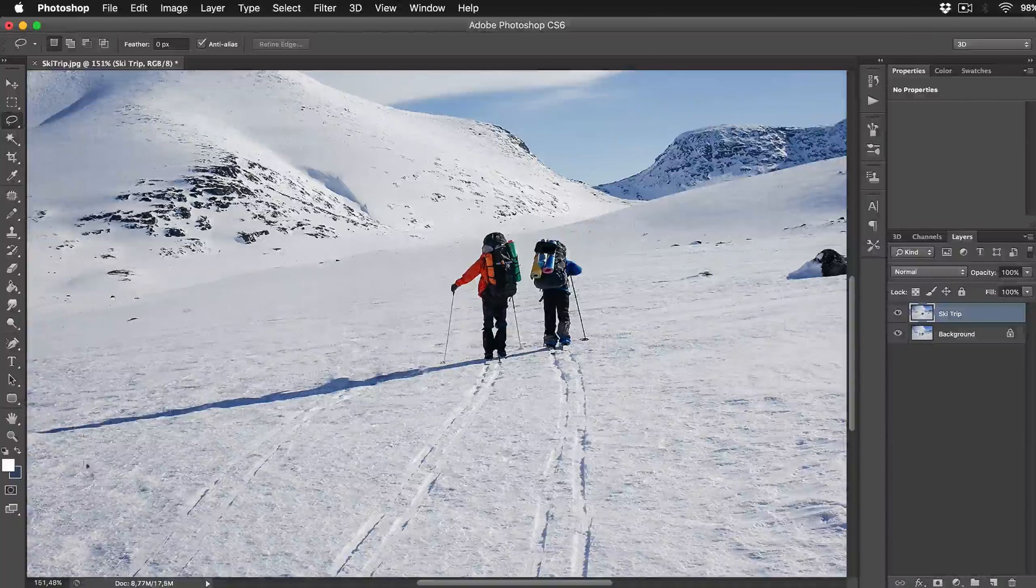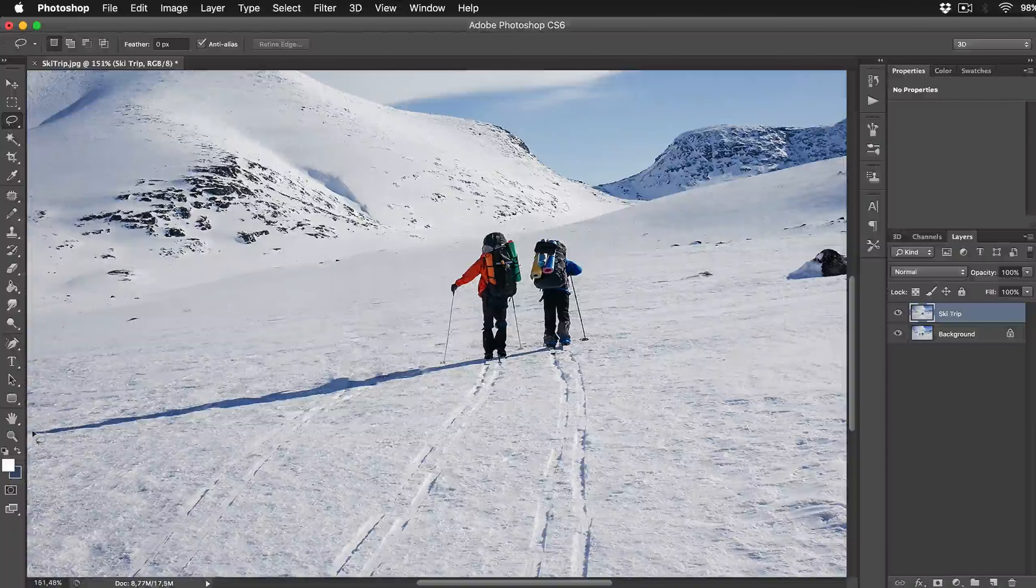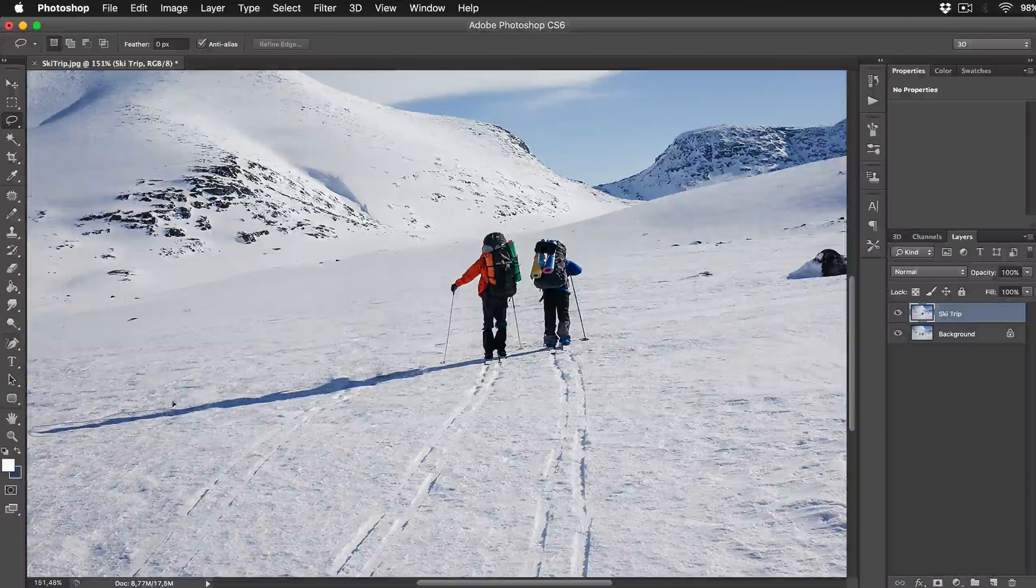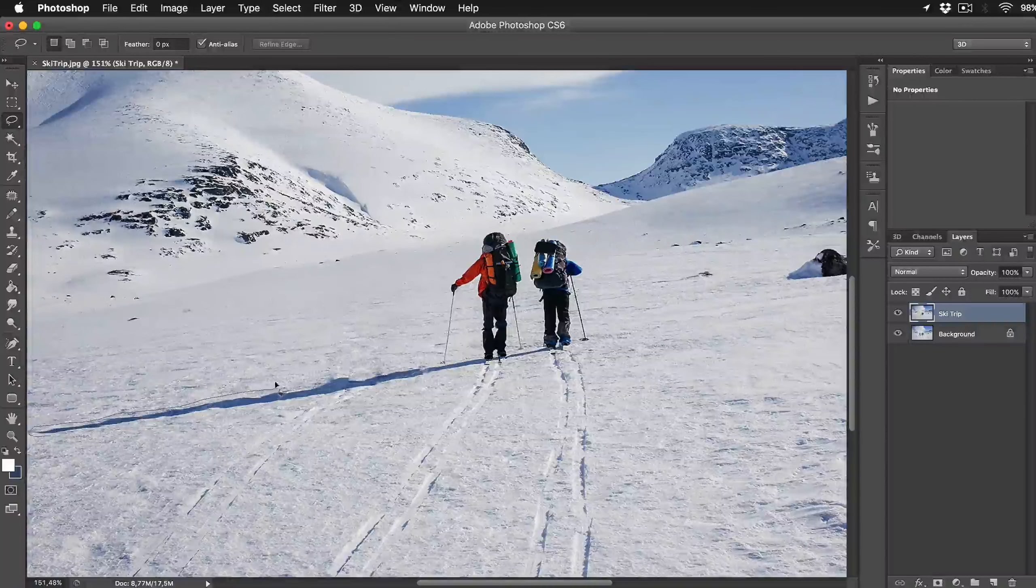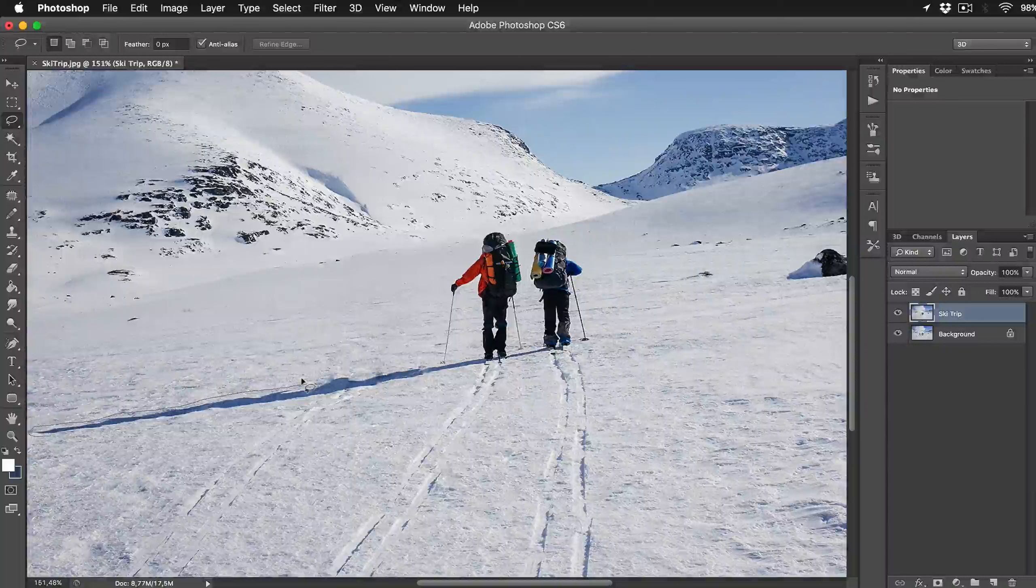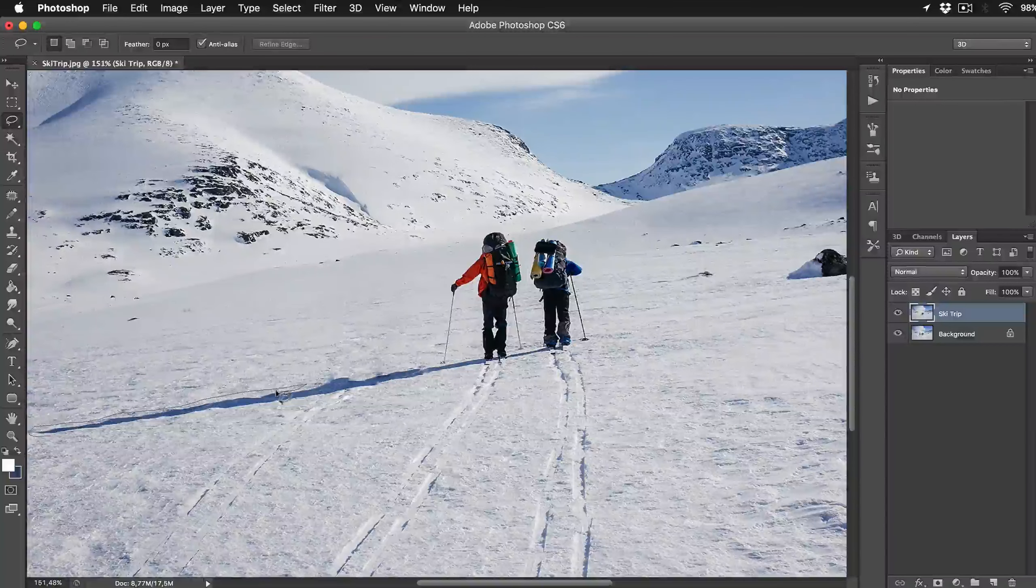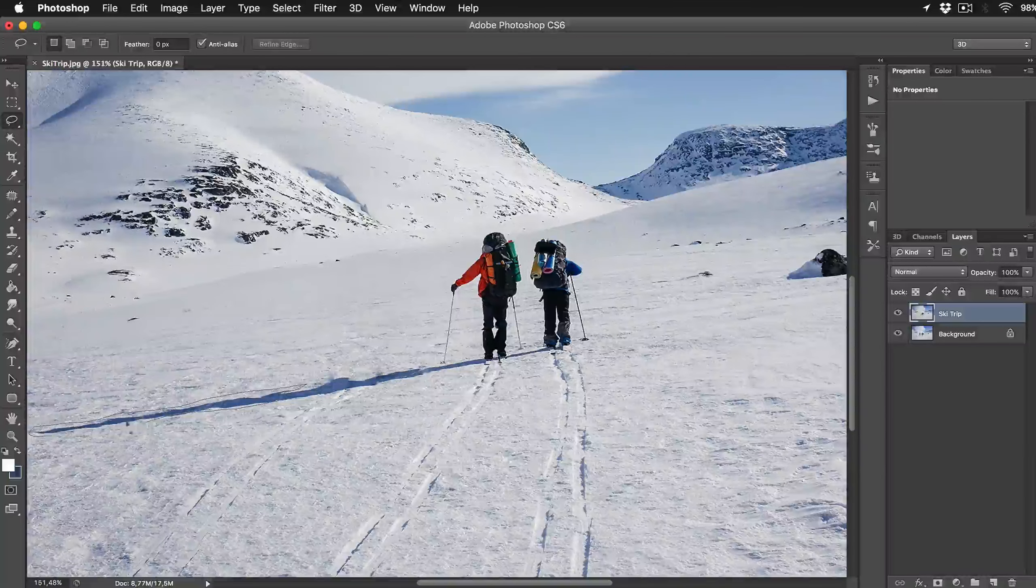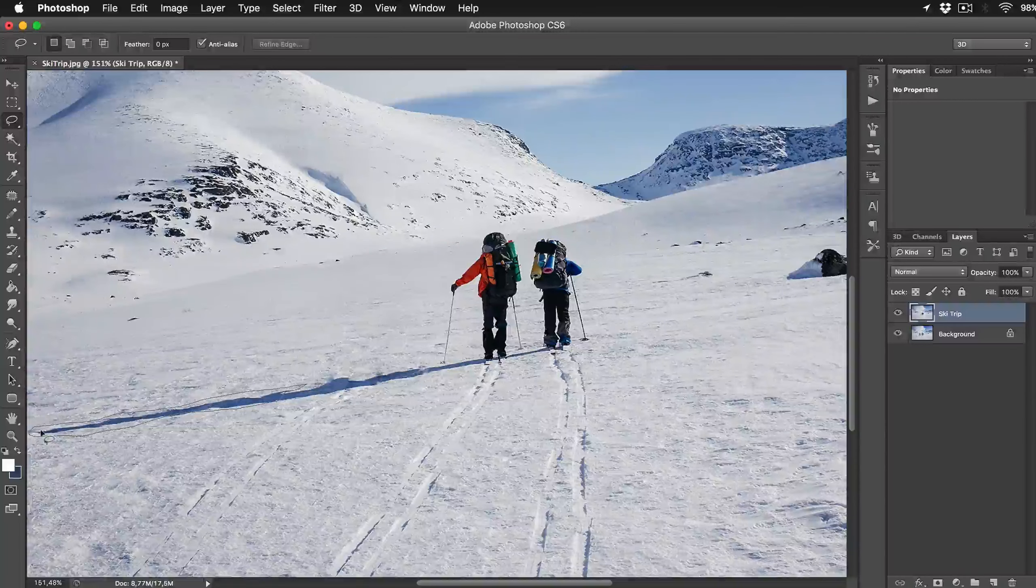Click Lasso tool and select the shadow of a man we removed. Try selecting it as close as you can get. With a standard Lasso tool just click and drag your mouse around that shadow.